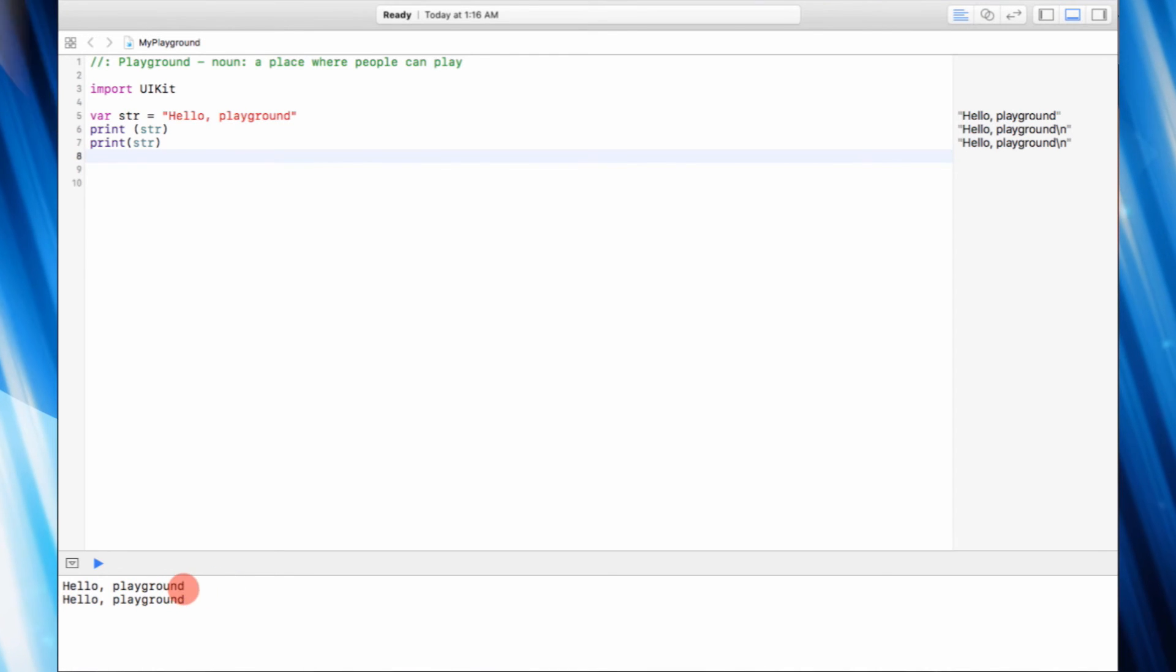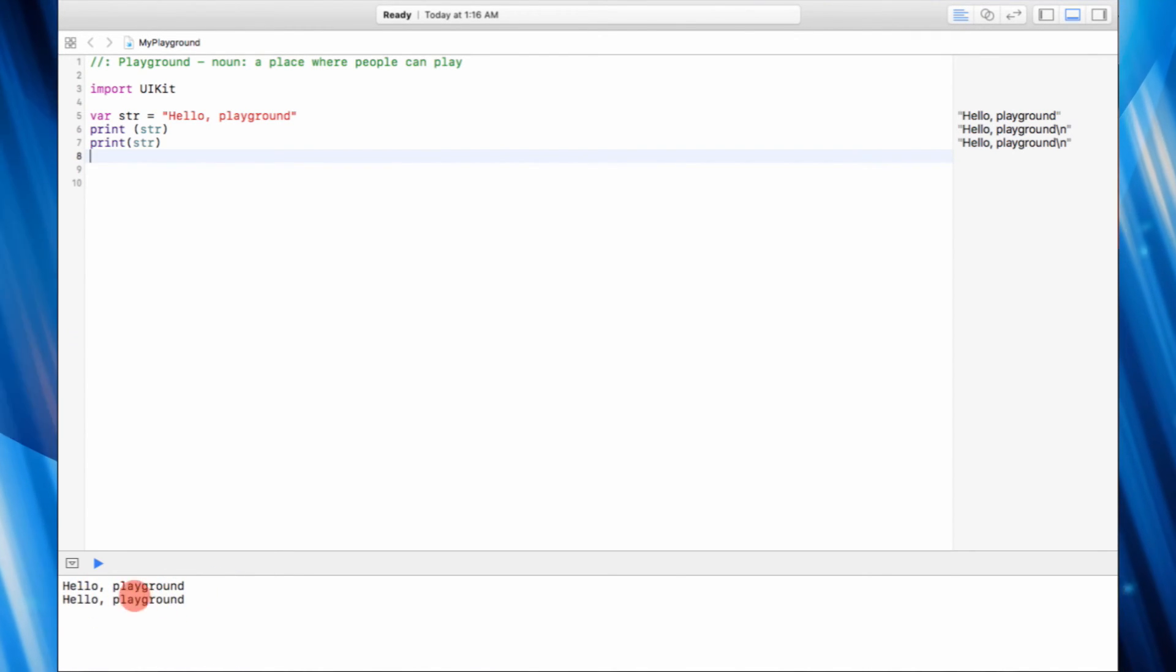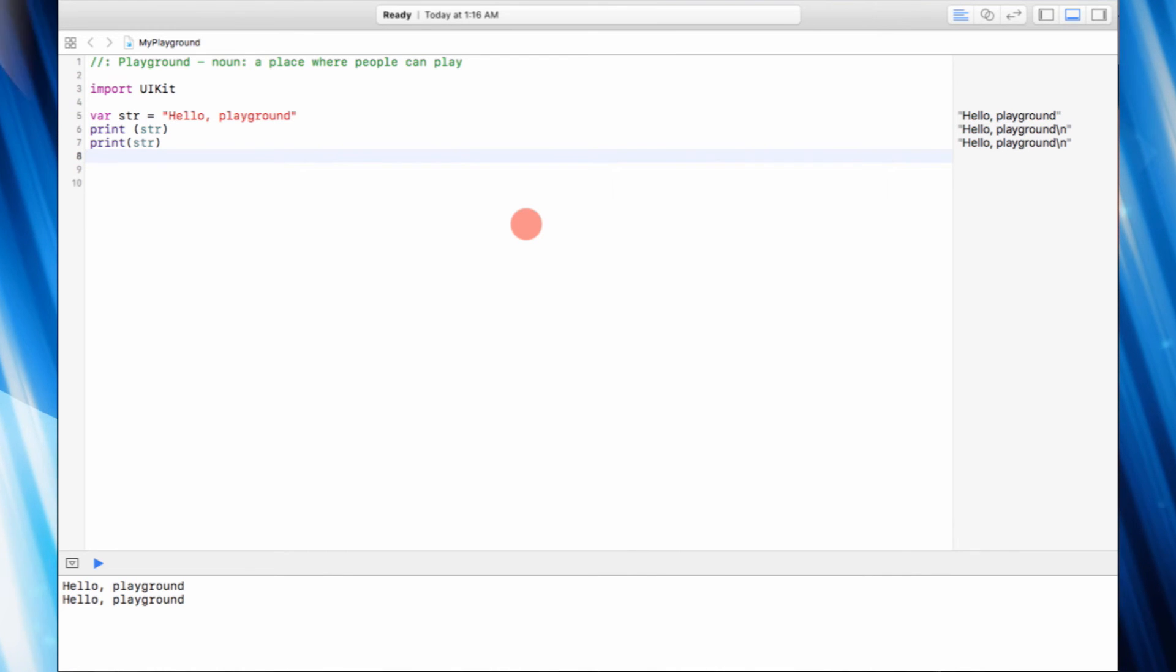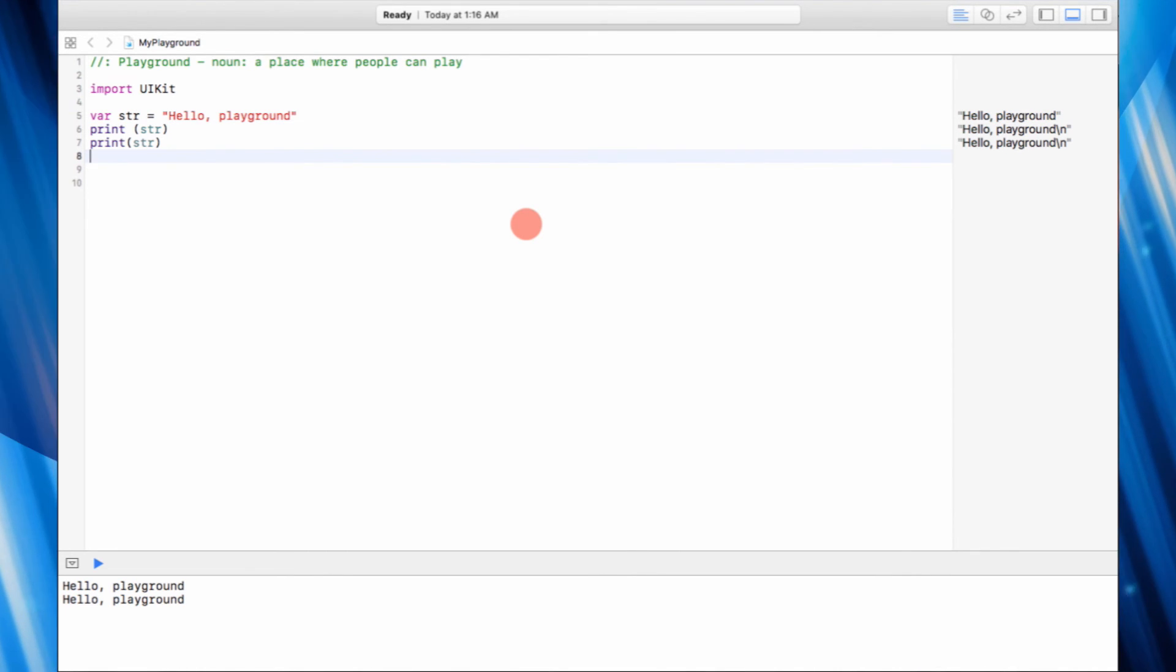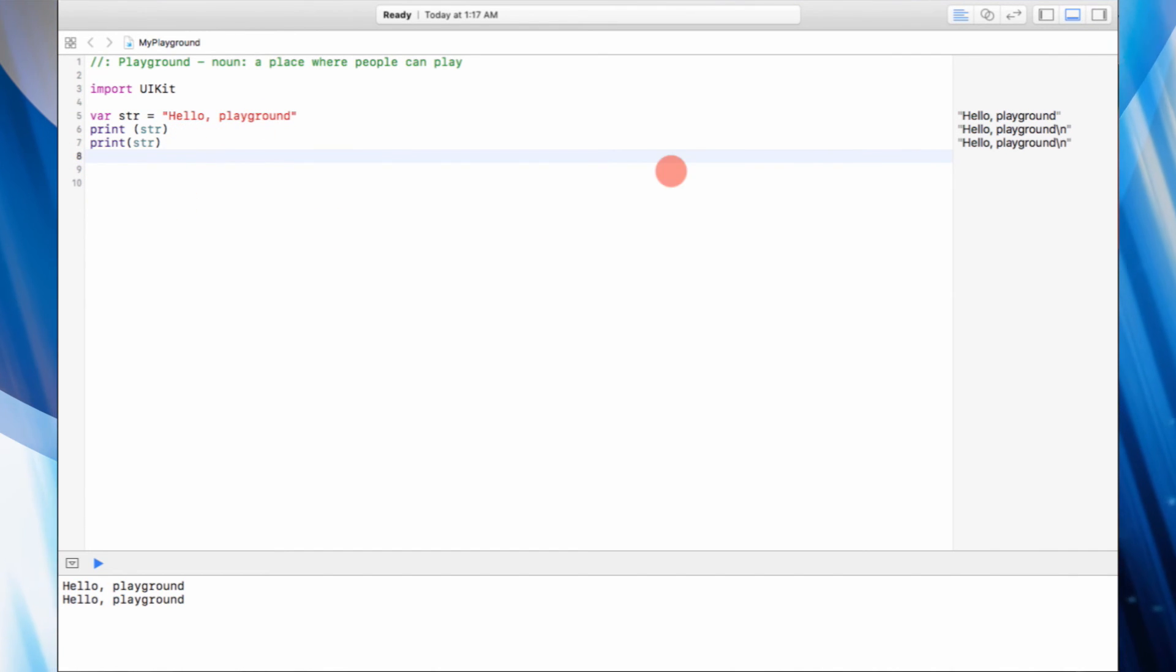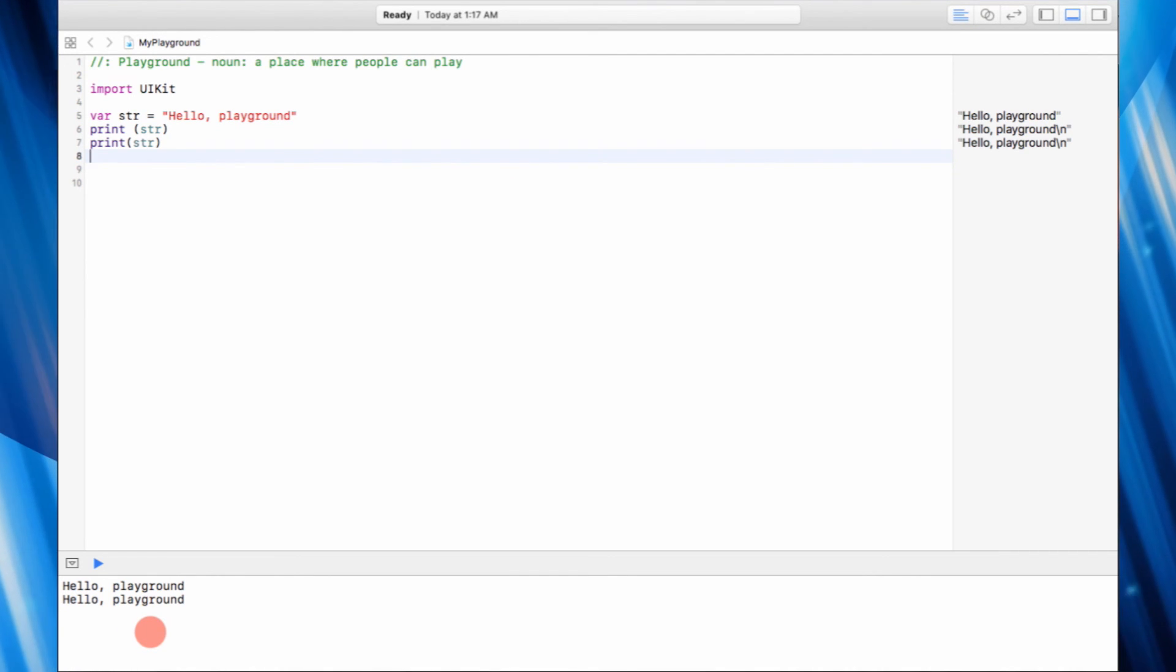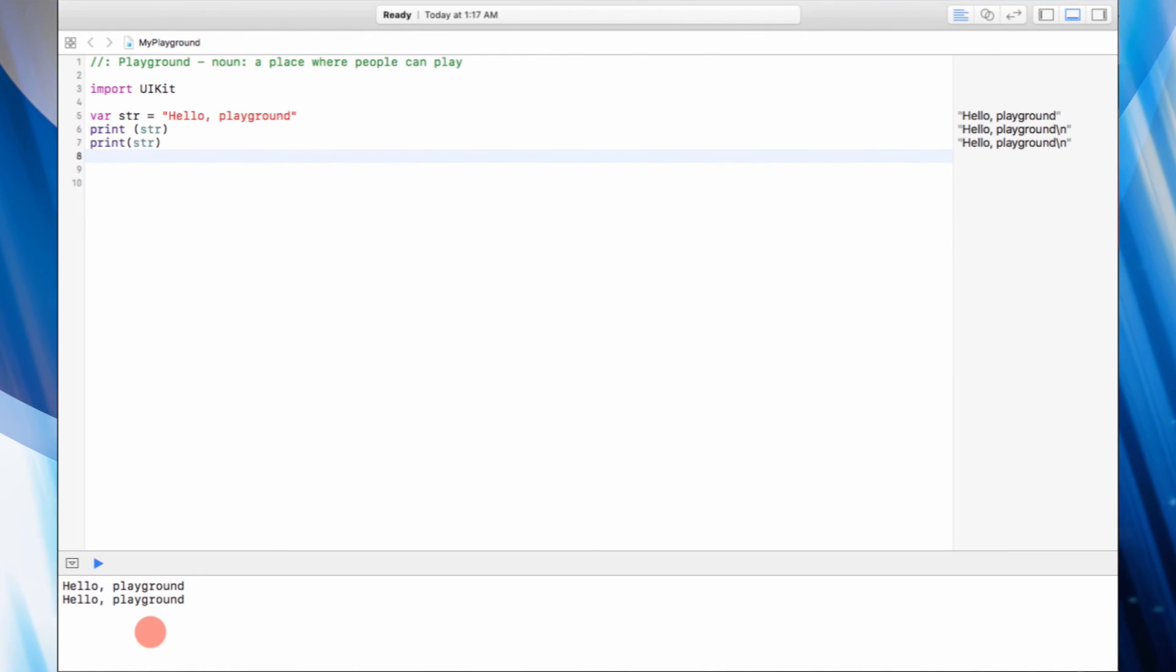All righty, so that's basically all the information that you need to know about the playground, where you can see the actual reality of your code happening. As soon as you write the code, you'll see the actual results right here. And from next video onwards we're going to get into variables and a whole bunch of different things, so stay tuned for that.